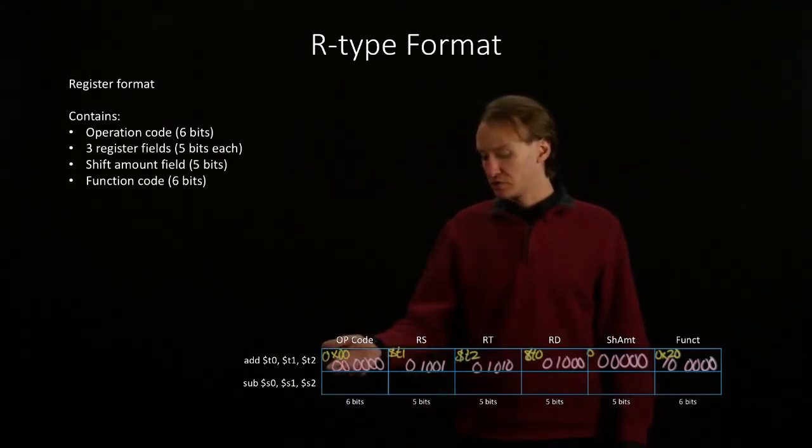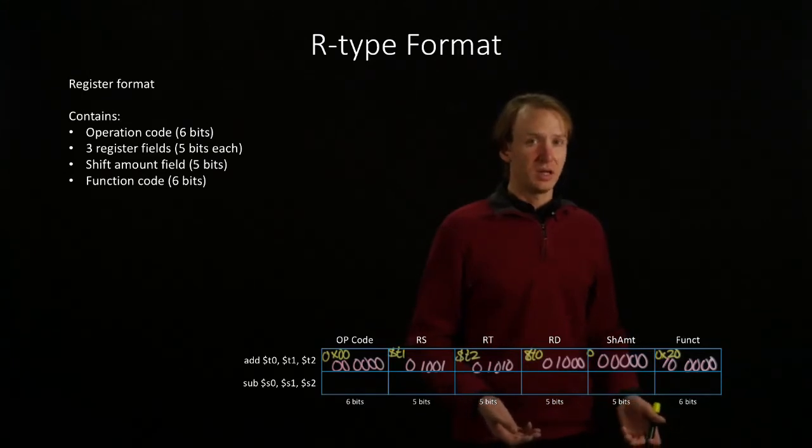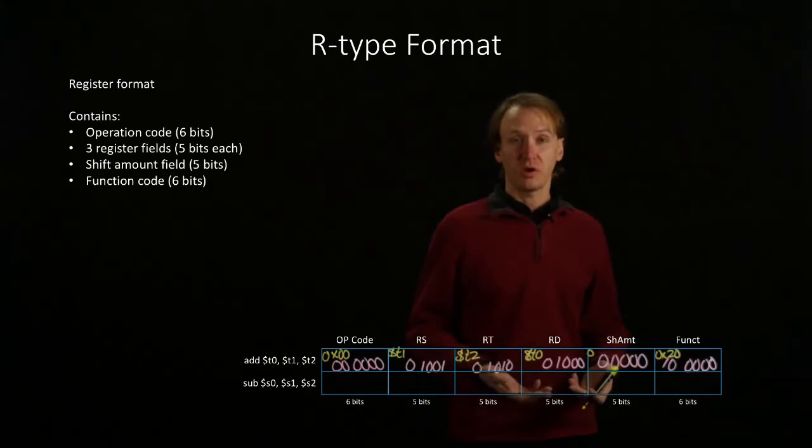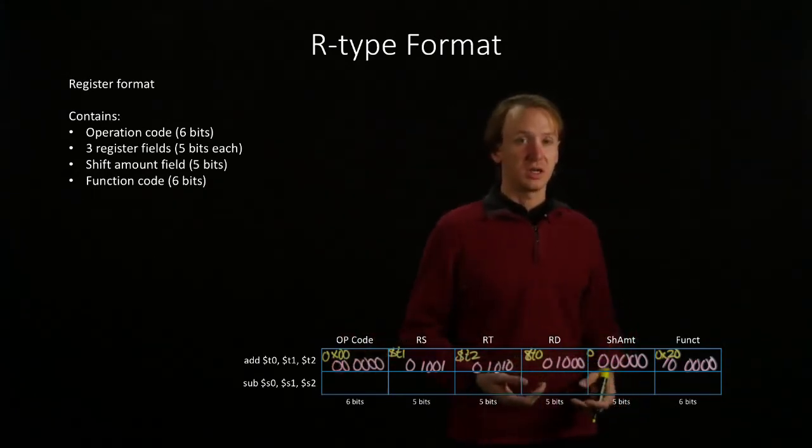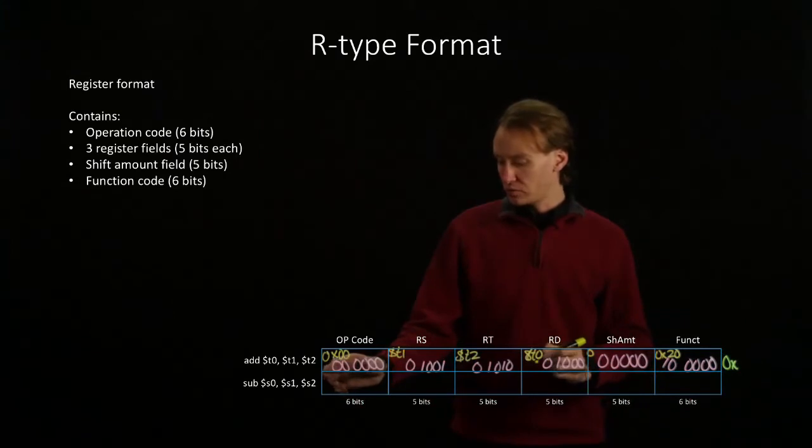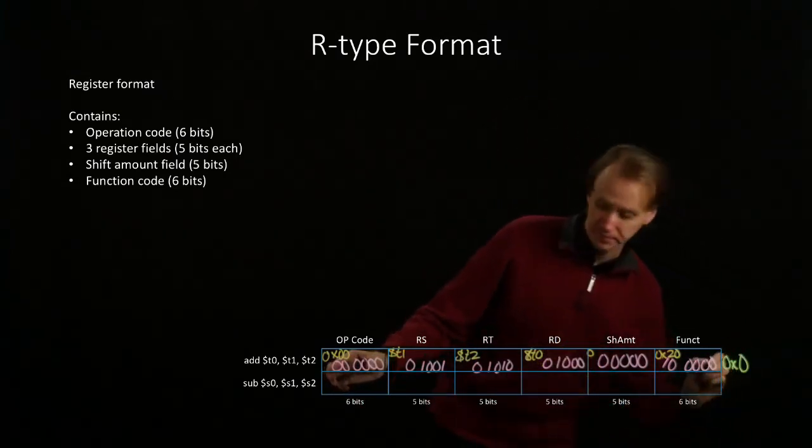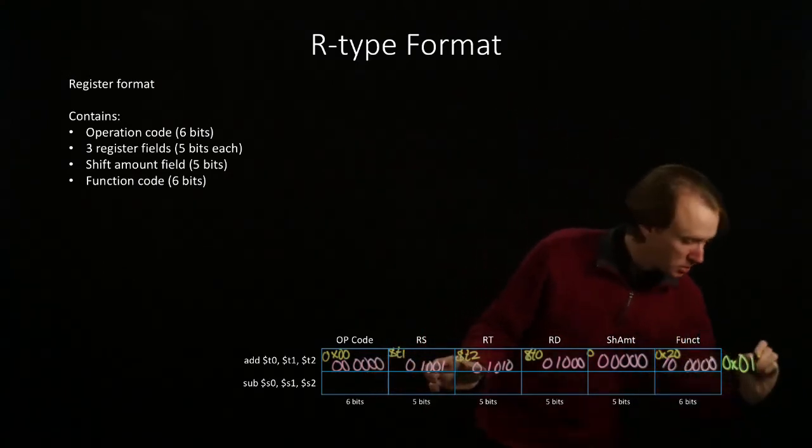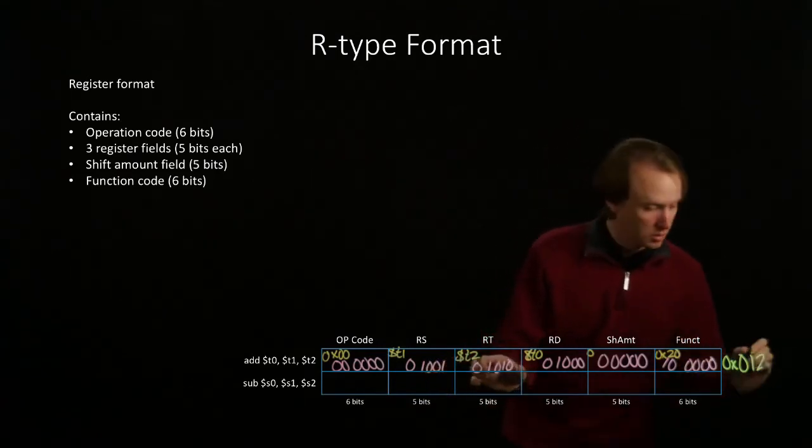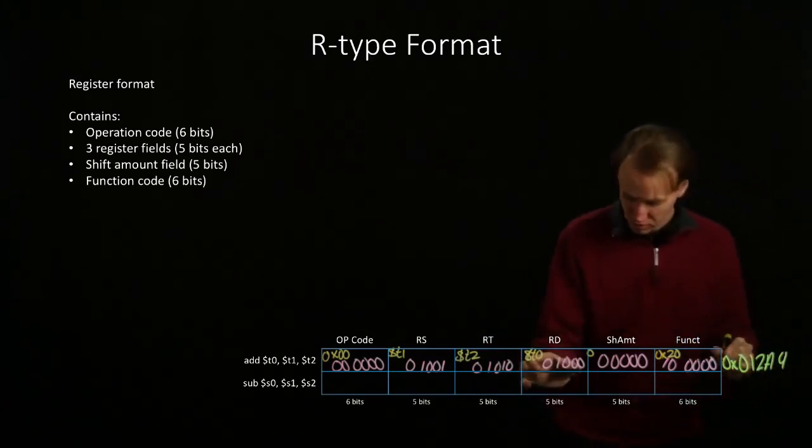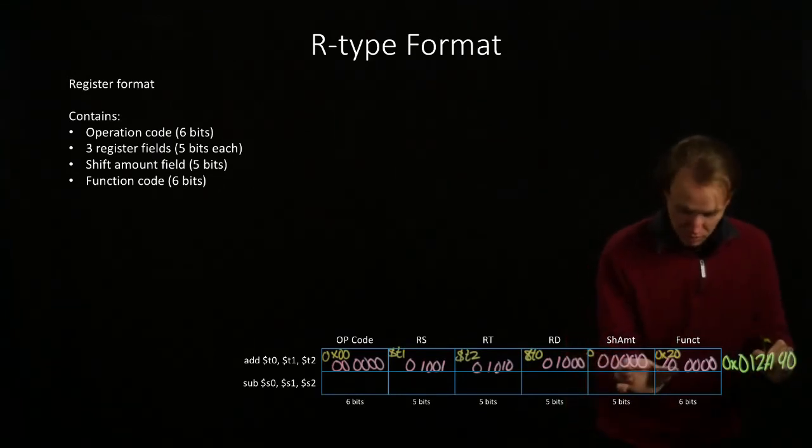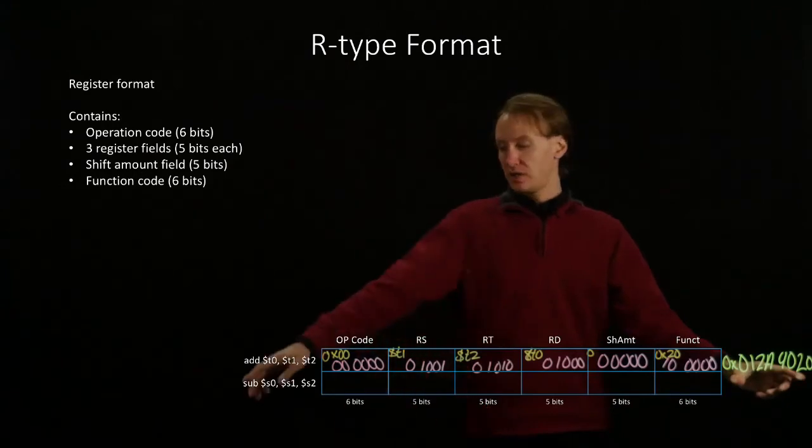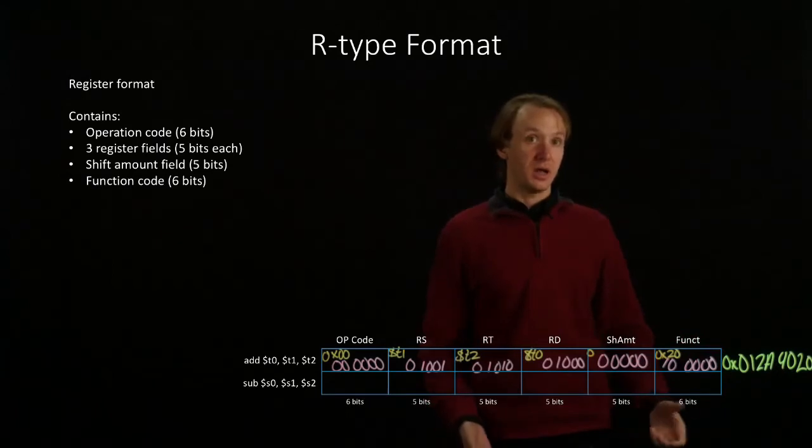You will often be asked to convert your machine language instruction into hexadecimal, because it makes it easier to read. And if you ever actually see these instructions in the machine, they'll normally be represented in hexadecimal. So we'll go ahead and convert our machine language instruction into a hexadecimal number, and we'll do that just by looking for blocks of 4 bits. So this is how the add T0, T1, T2 instruction would look if you saw it in an actual machine.